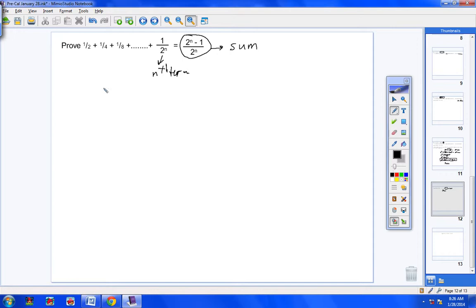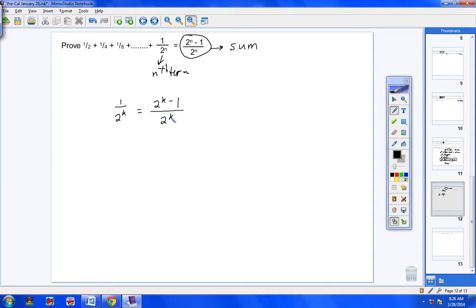Step 2: everywhere there's an n, substitute k. So I'm going to put 1/(2^k) = (2^k − 1) / 2^k, which is a representation of our first term.